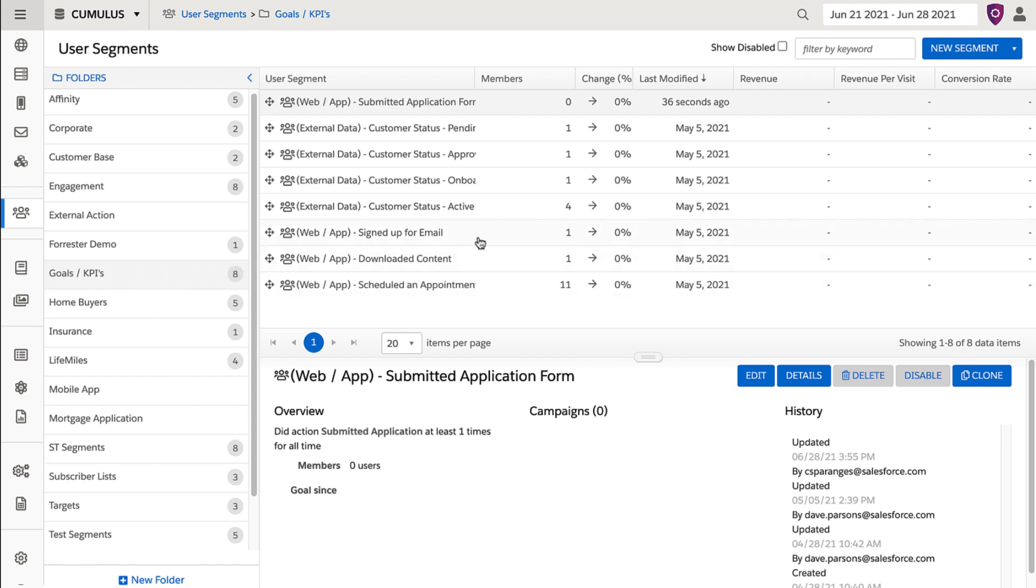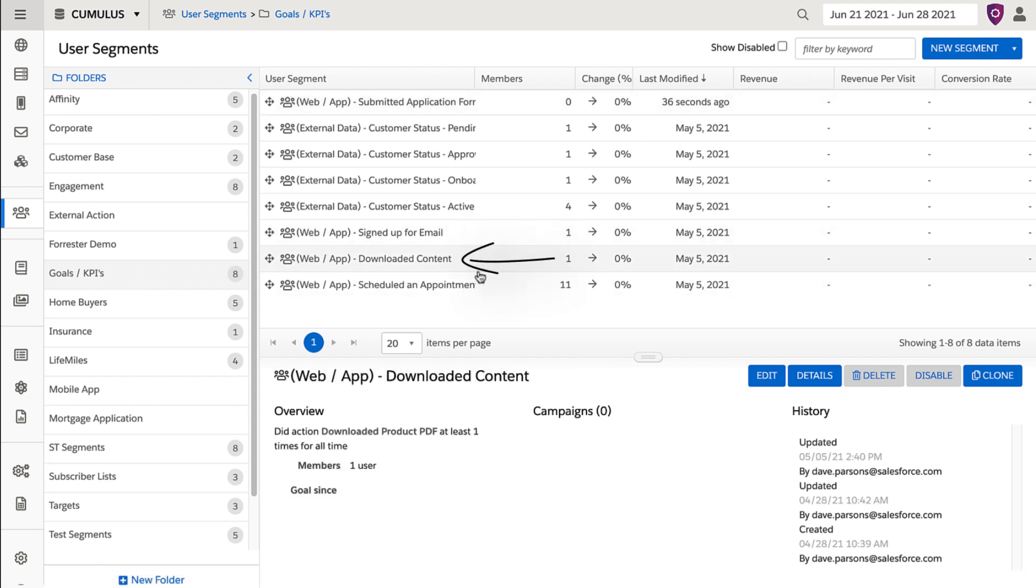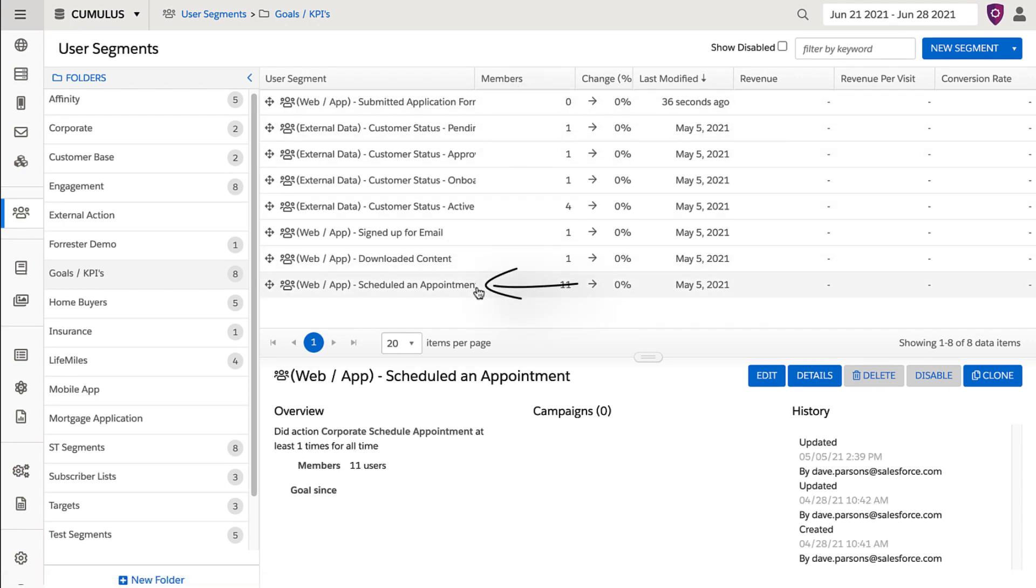These could be actions such as signing up for email, downloading a specific piece of content, submitting a demo request, or even requesting an appointment with a specialist. All of these can be tracked based on the actions captured on the site defined by your business.